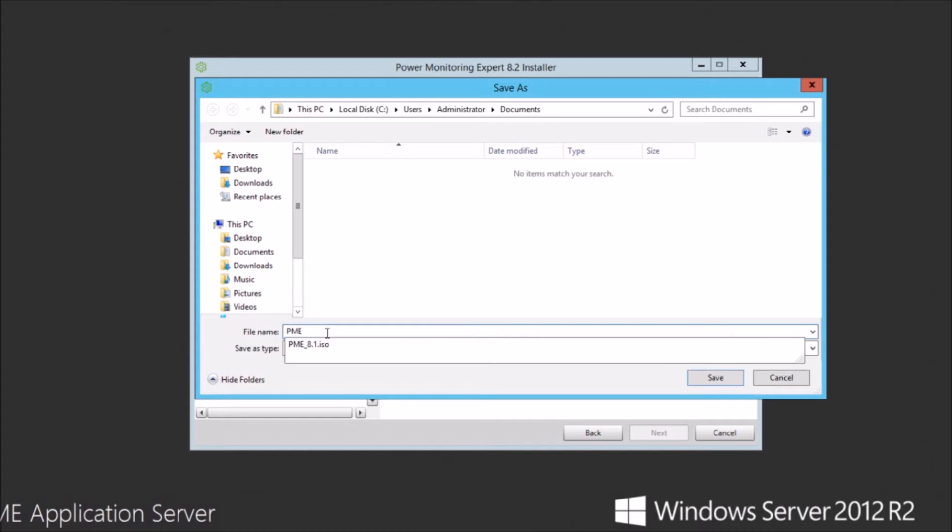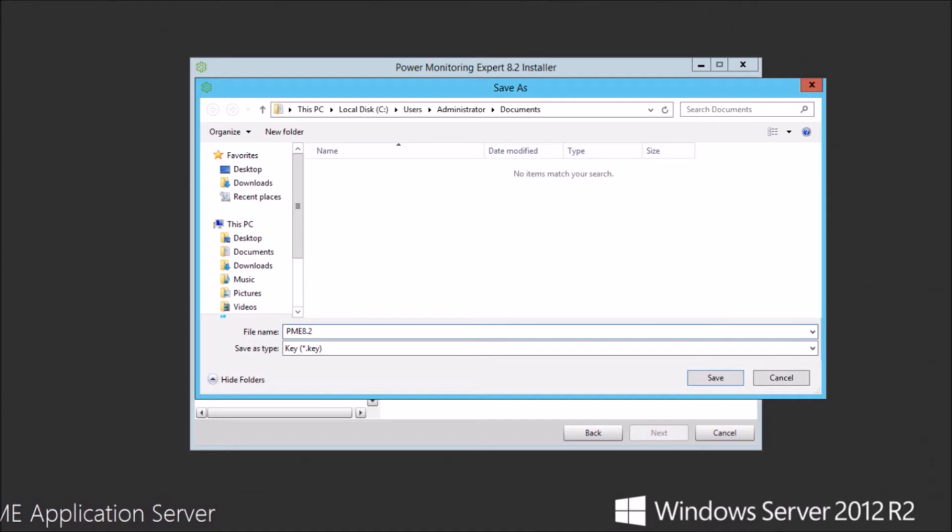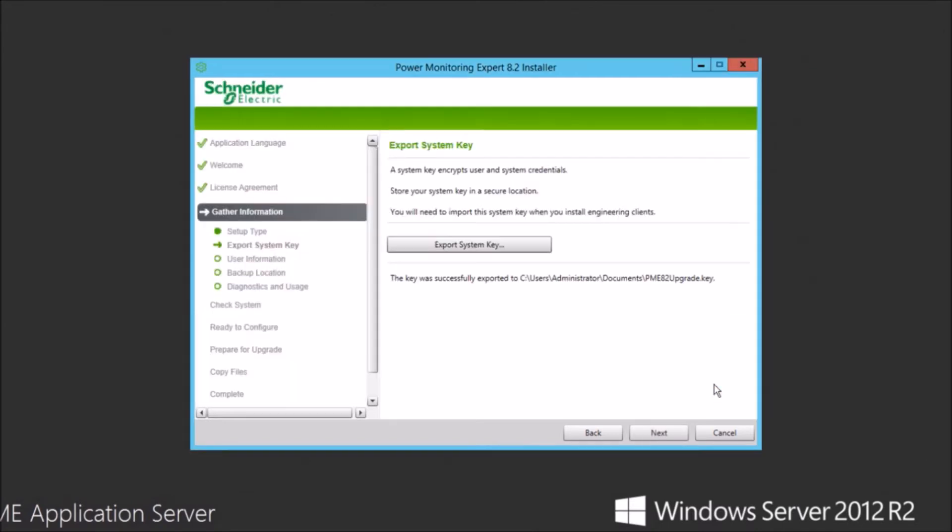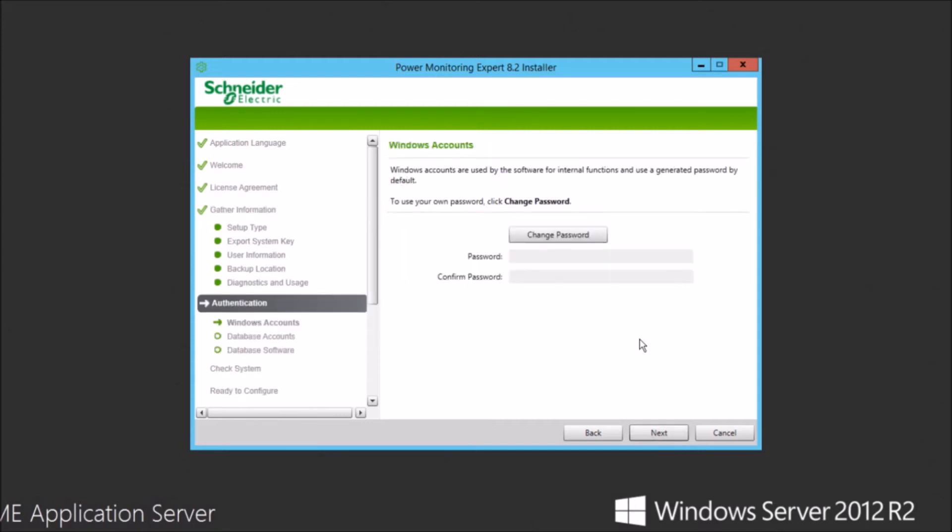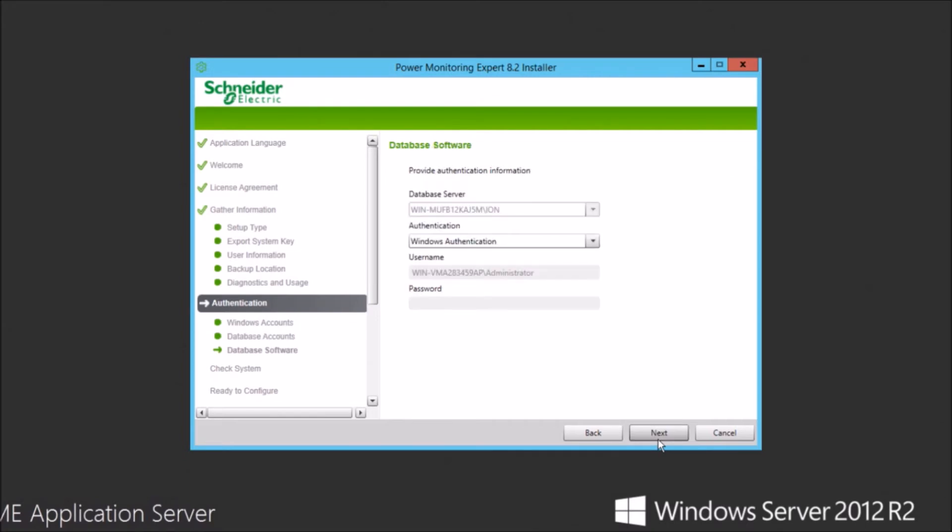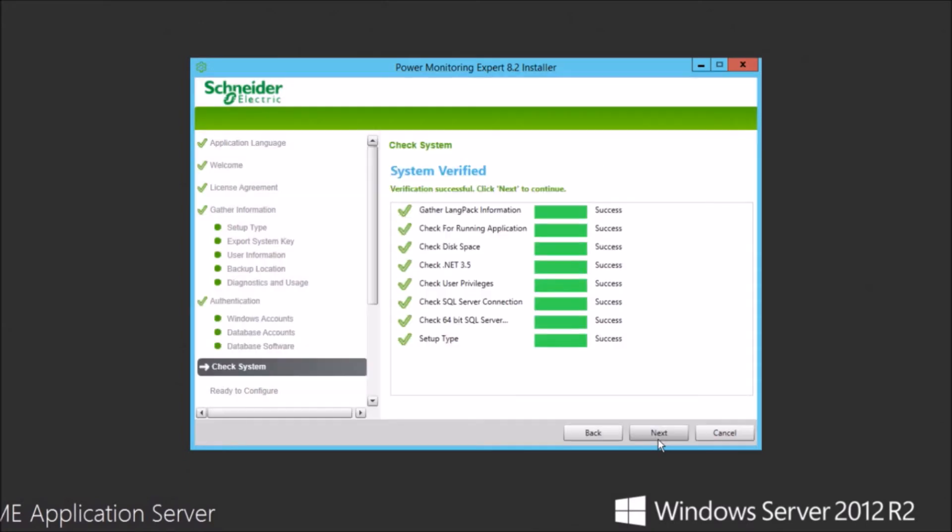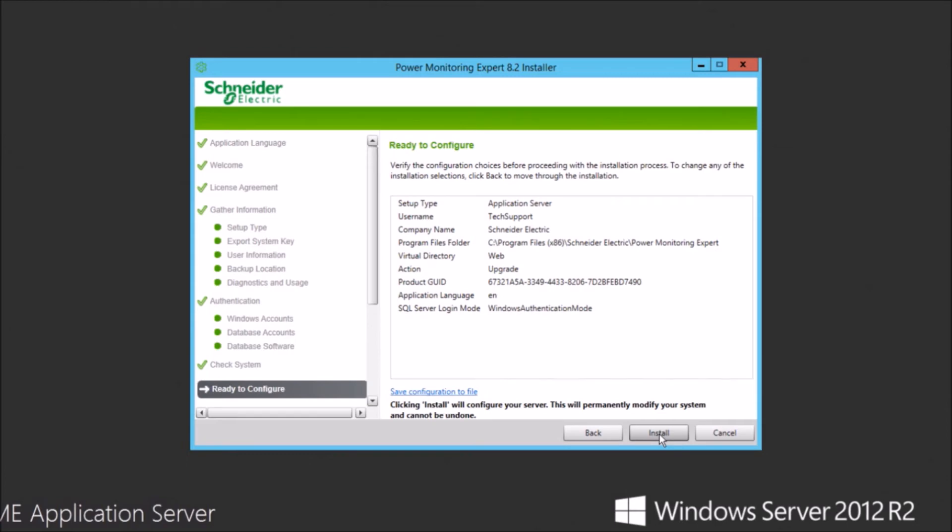One thing here that is new in 8.2 is this system key. You'll need to save this key file because it is what allows you to install client machines. You'll need to reference this key and move it to the client machine when you do that install. It's also necessary for password resets, things like that. As a security measure, you'll need this key. So make sure you take note of where you save that and then probably create a backup of that. Keep it safe and secure so that you're able to restore those passwords and perform those client installs.